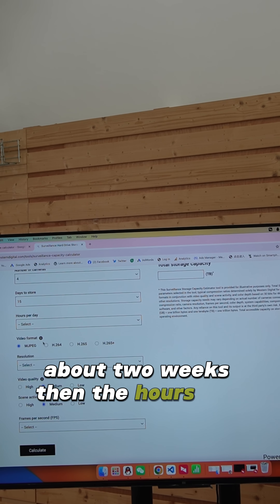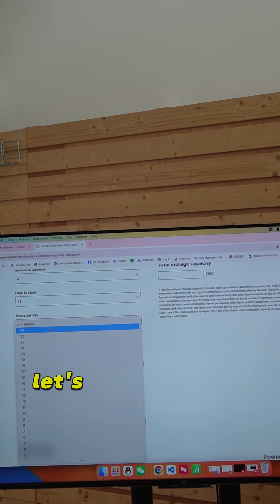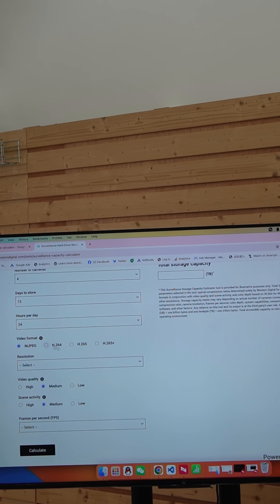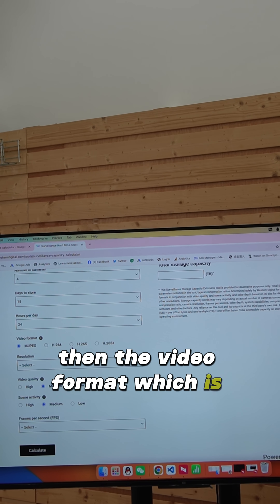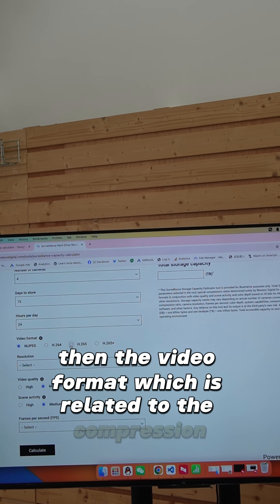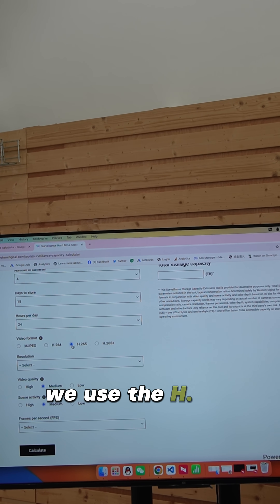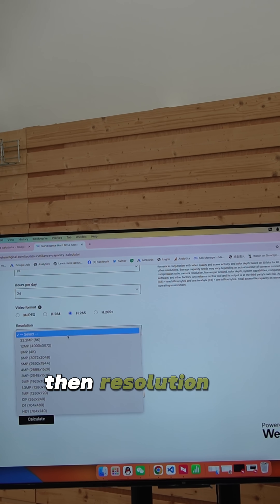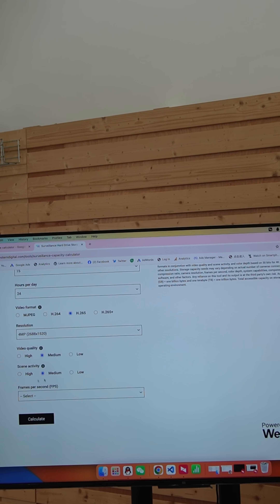Then the hours per day for recording — let's say we have 24-hour recording. Then the video format, which relates to the compression: we use H.265. Then resolution: 4 megapixels.